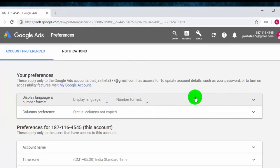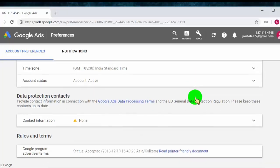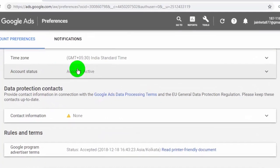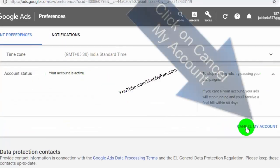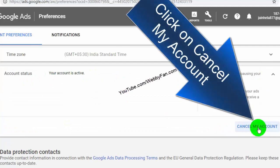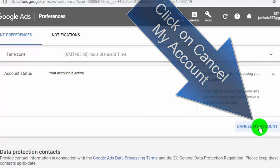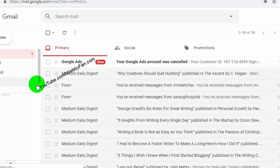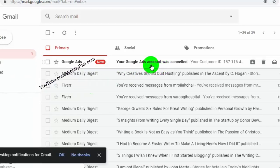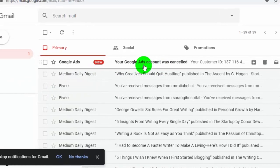Now scroll down and go to account status and click on it, and then click on cancel my account. Click again on cancel account. Now we have successfully cancelled and deactivated our Google Ads account.